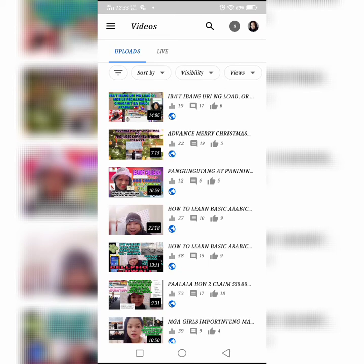paano ko nagawa. At huwag po kayong mahihiyang magtanong para matulungan ko kayo. Maishare ko sa inyo kung paano ginawa sa ganung kabilis. December 16 to December 20, 200 videos po. Nalagyan ko siya ng title isa-isa, nalagyan ko siya ng thumbnail isa-isa with images, with colors, with explanation.